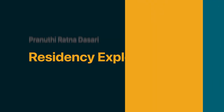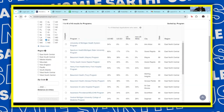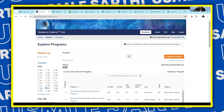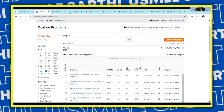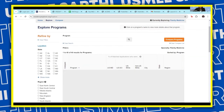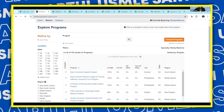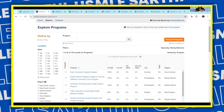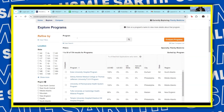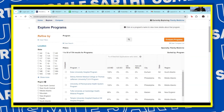Let's dive into it. This is the Residency Explorer site, and once you log in and create an account, it will give you different options by states. What I did for my list is I divided it into different states, and that helps you narrow down your approach.